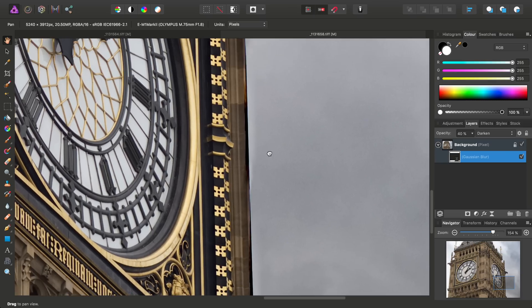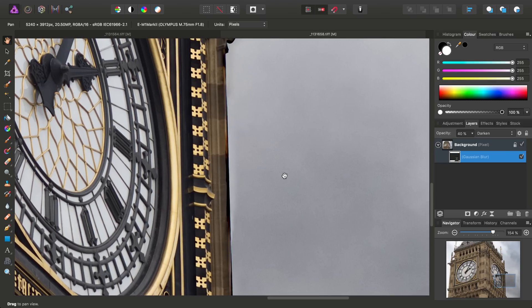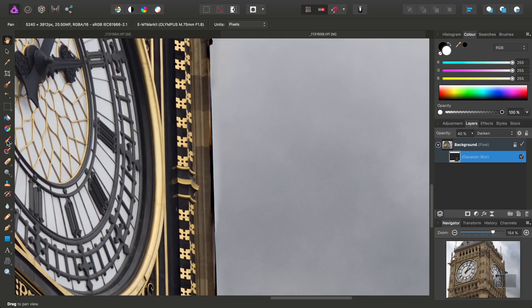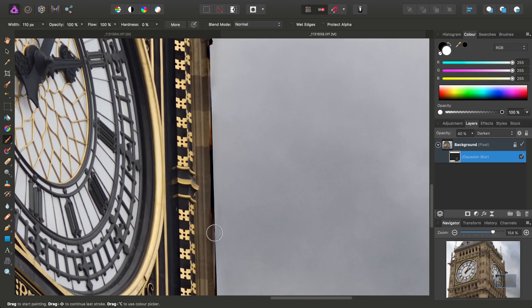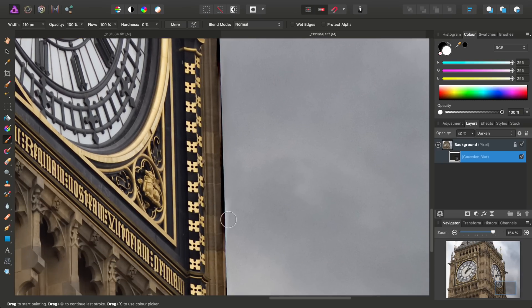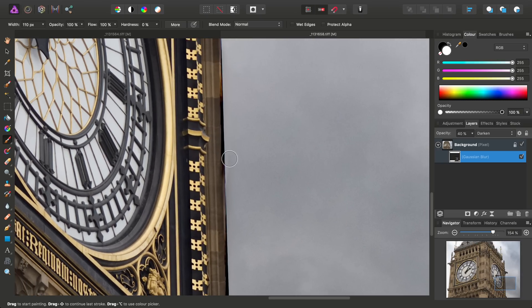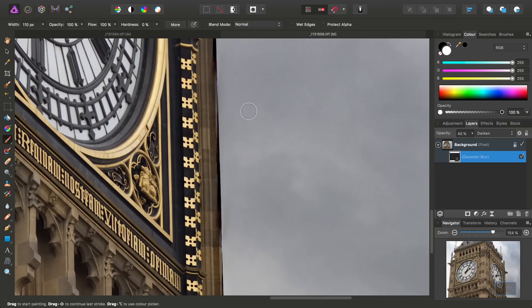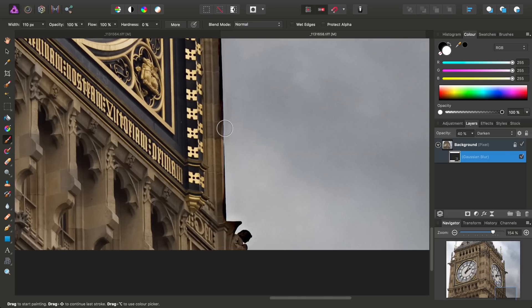So we also had some haloing down here. We can pick up the paintbrush tool and paint that in too.